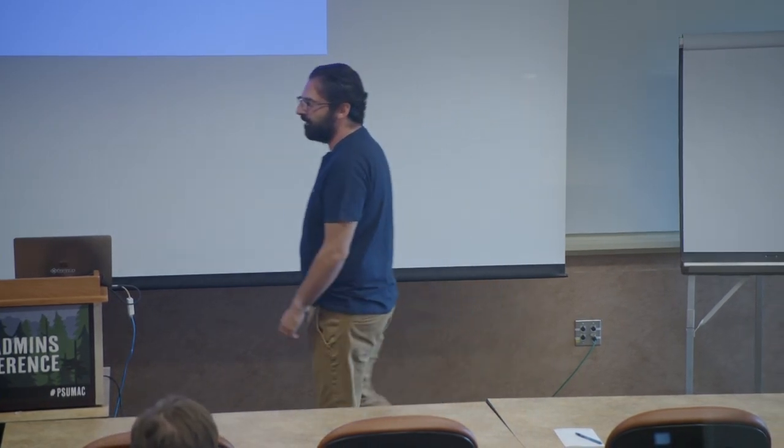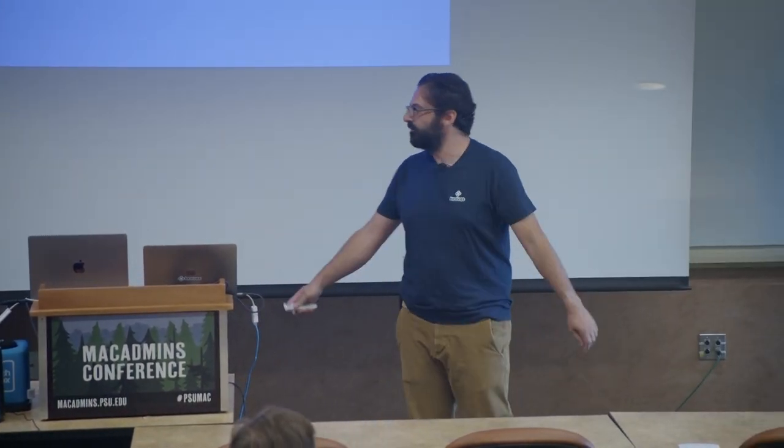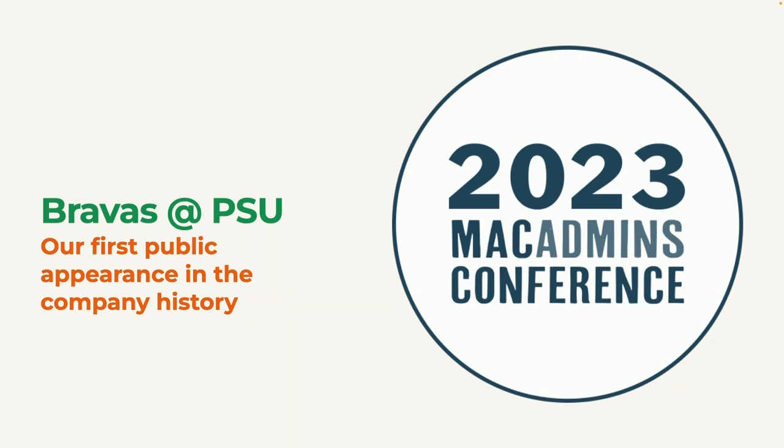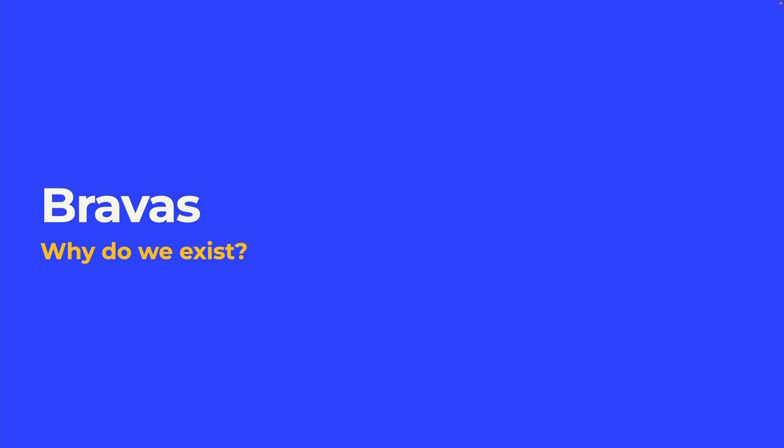It's good to be back here at Penn State after COVID. That's my first conference in real life for a while now. So I really appreciate being here again. I'm here to present you some of the things we did for the last year. As most of you know, you shouldn't let me without supervision. So we somehow end up creating an MDM and an IDP for the last year. And to be honest, the product is out for just a month.